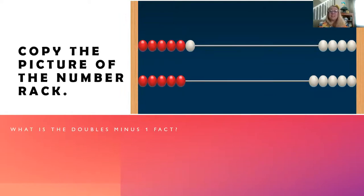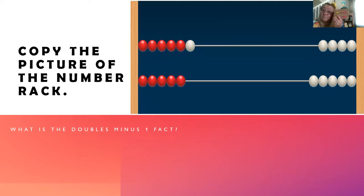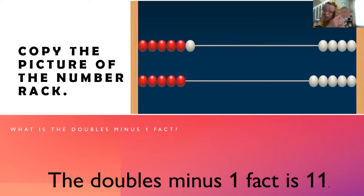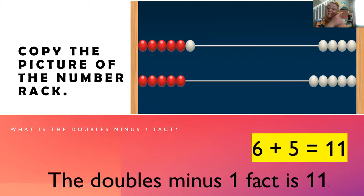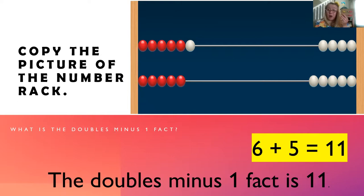Let's copy this number rack now. What do you see? What's the doubles minus one fact? The doubles minus one fact is 11. That's right. And my equation is six plus five equals 11. Great job.